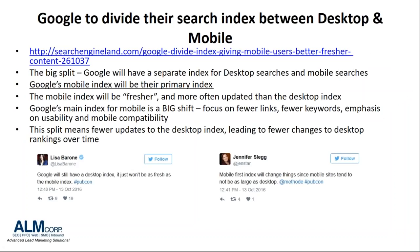Diving right into it and covering some important news from our marketing side: Google has announced that they will be dividing their search index between desktop and mobile. This is a big split. Currently both search indexes are unified - mobile results are based on desktop performance and desktop results are based on mobile performance. These two indexes are about to get divorced.